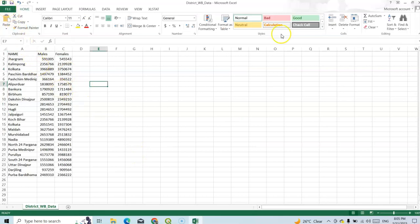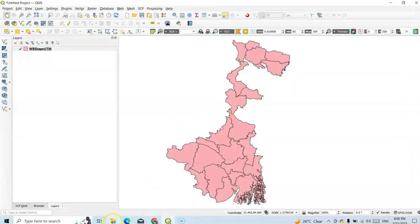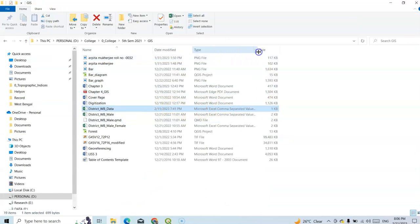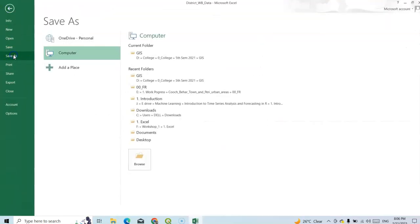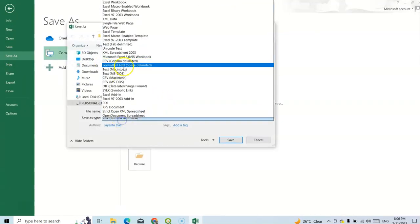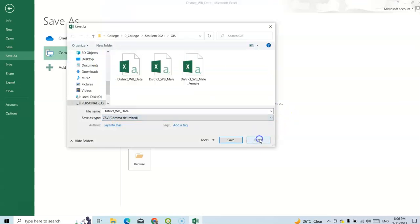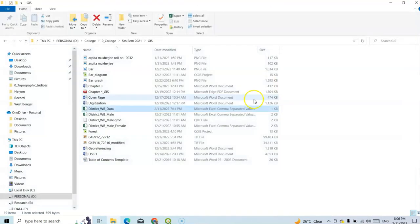For this purpose, we have to save it as a CSV file. This one is in CSV file format. You can easily save it in CSV format — go to File, Save As, and save it as CSV comma delimited. So I have already saved it and can add it in the QGIS interface.